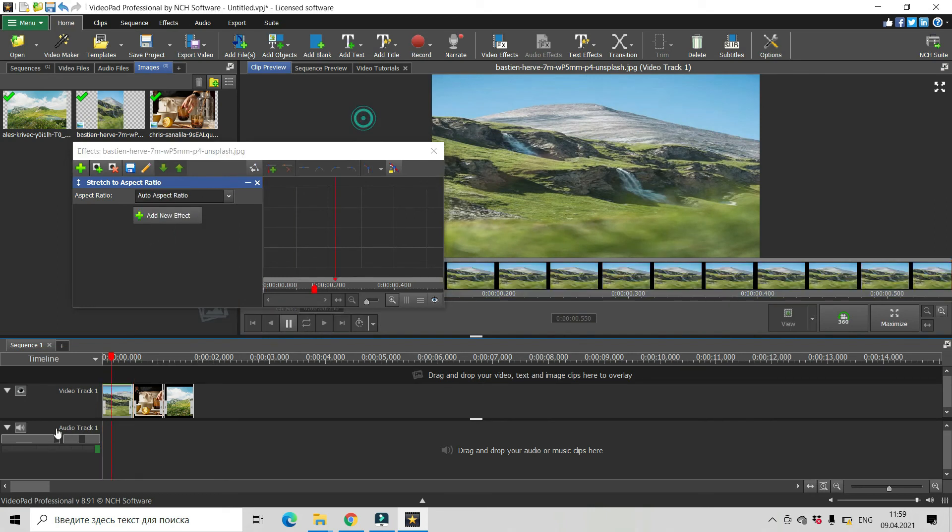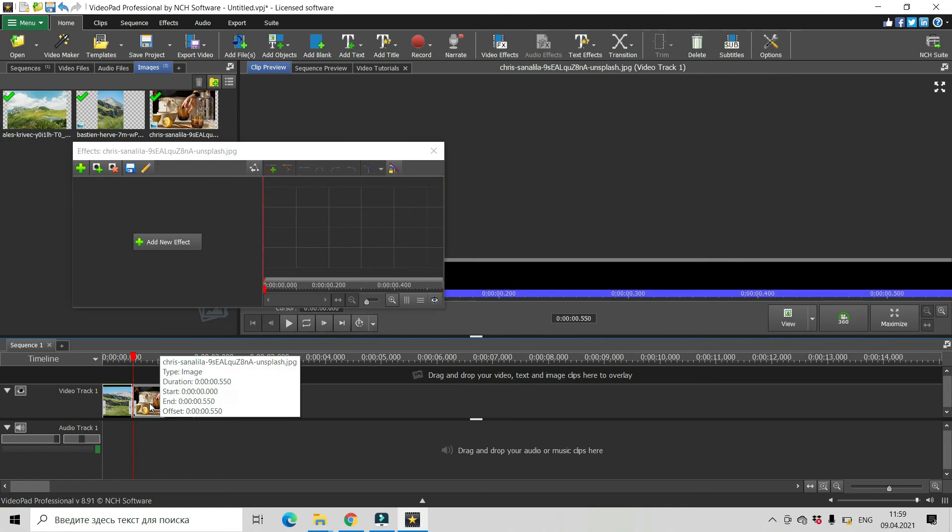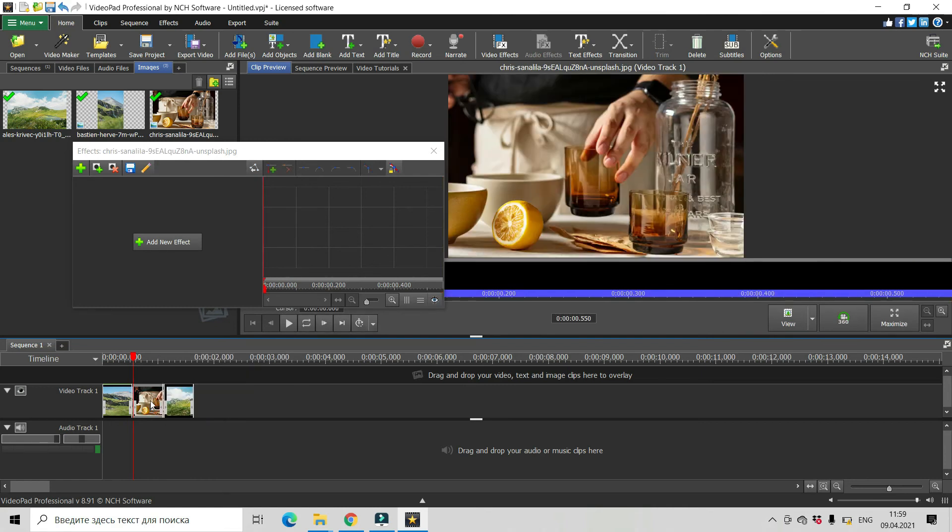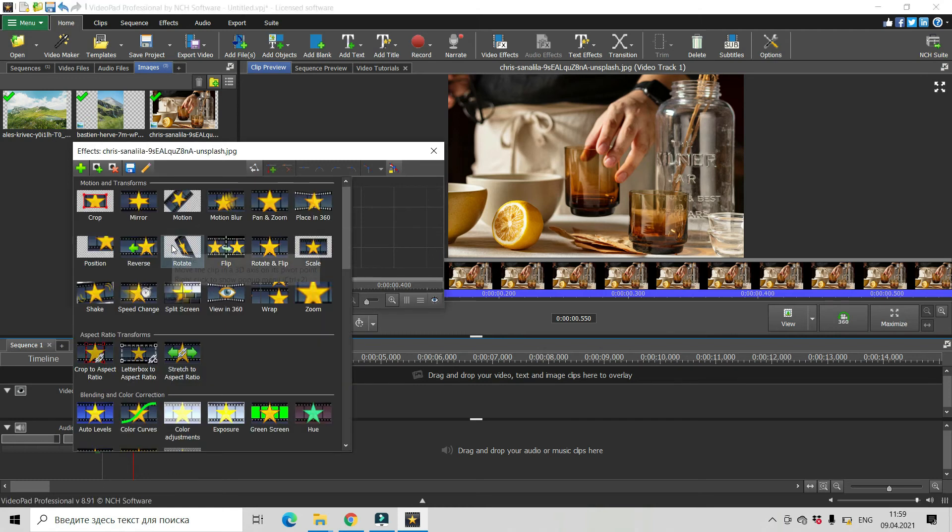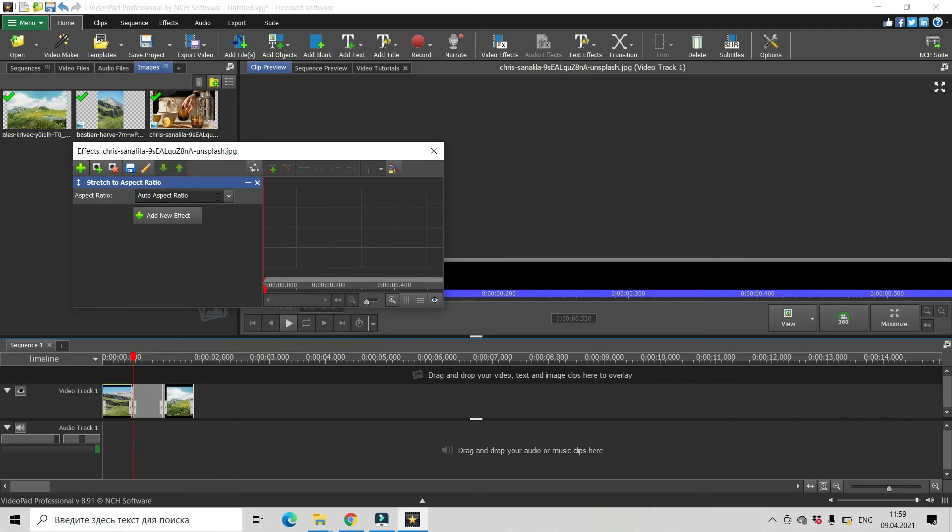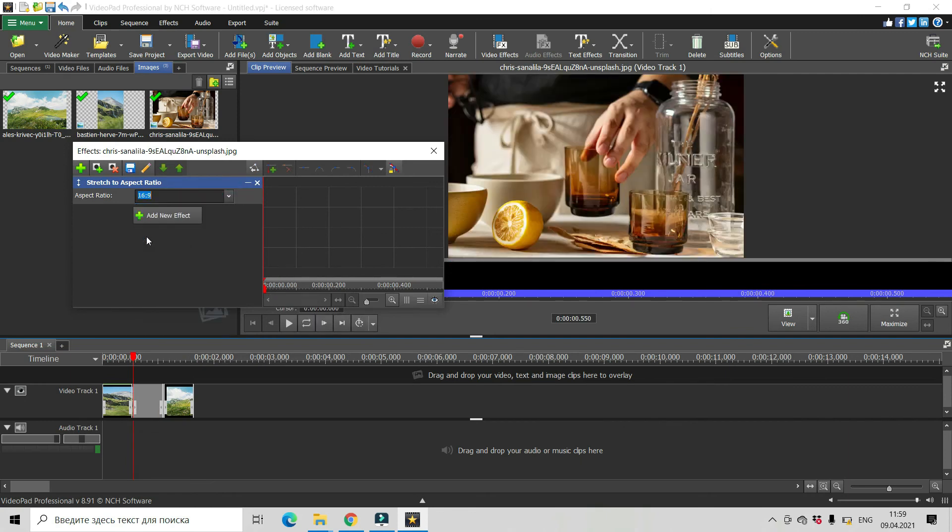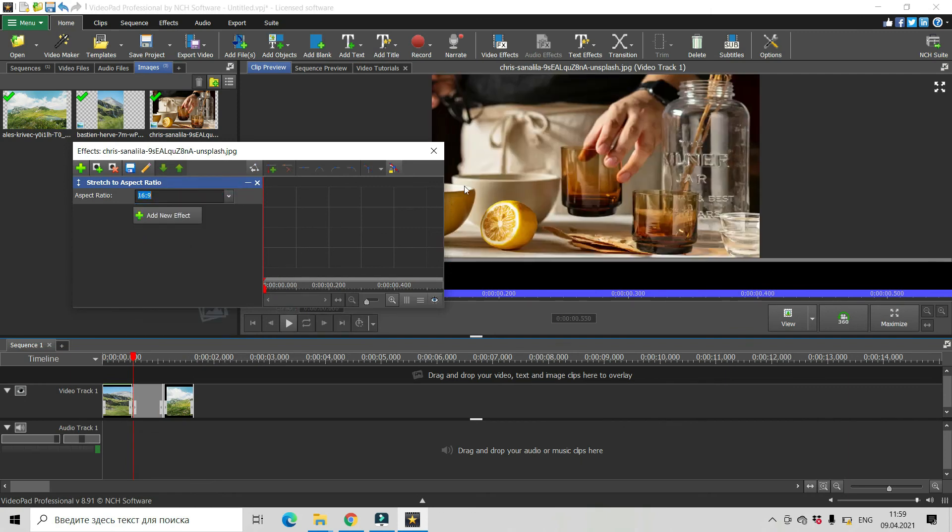And the same with another clip. Let's see what we have. Stretch, 16 by 9. See it stretched.